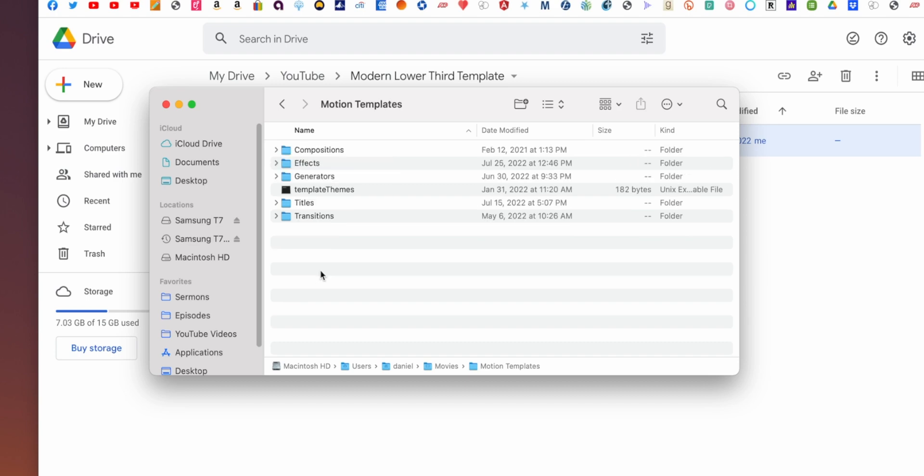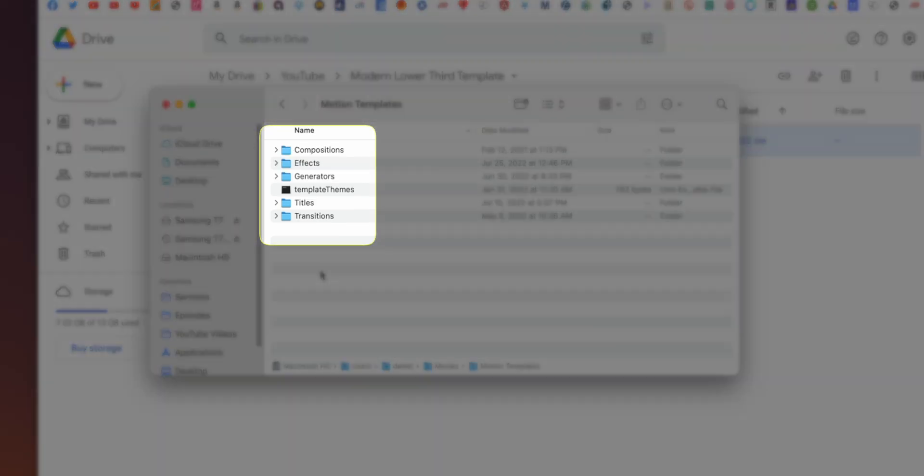And then you'll see these folders here called Titles, Transitions, Generators, Effects, Compositions. And so you'll notice here, these are the different things you can add to your video in Final Cut Pro: titles, transitions, effects, all that good stuff.